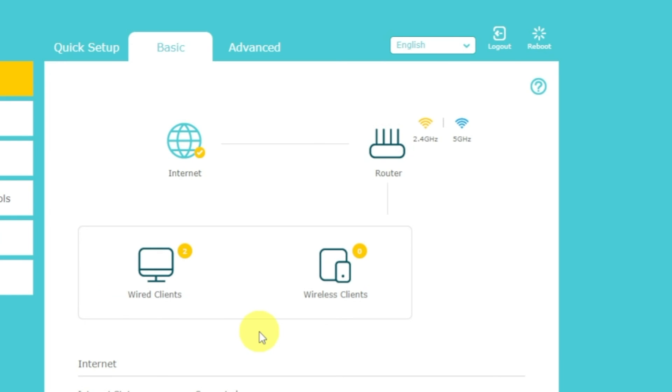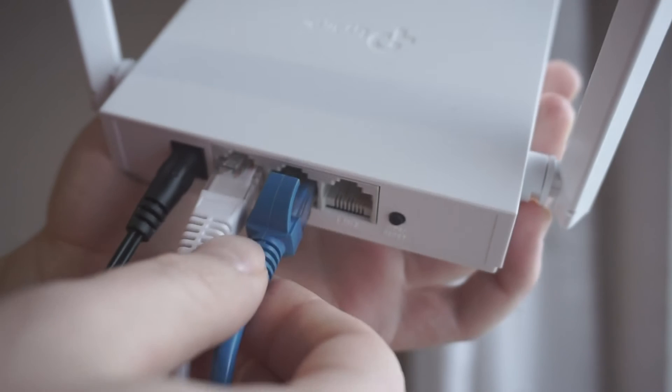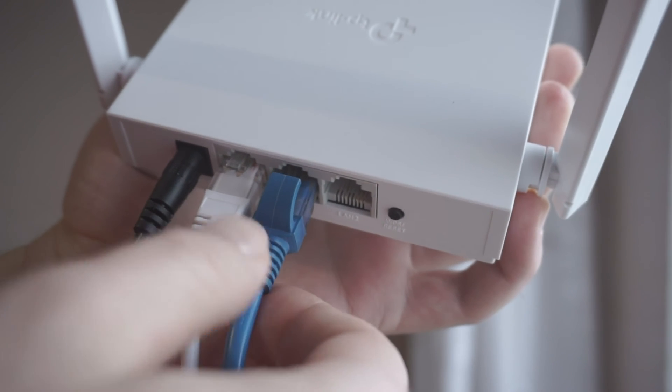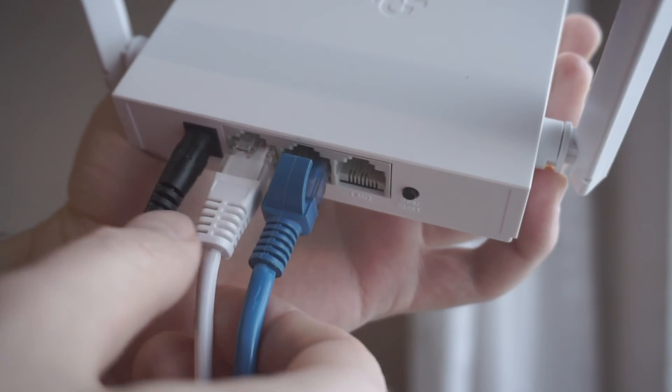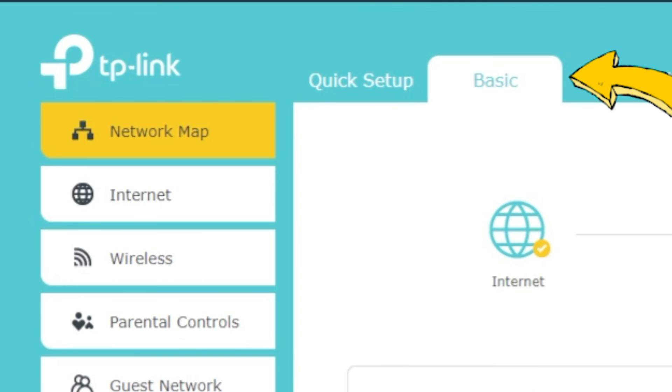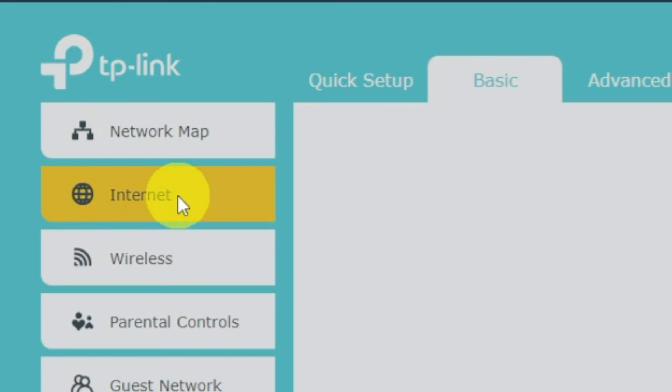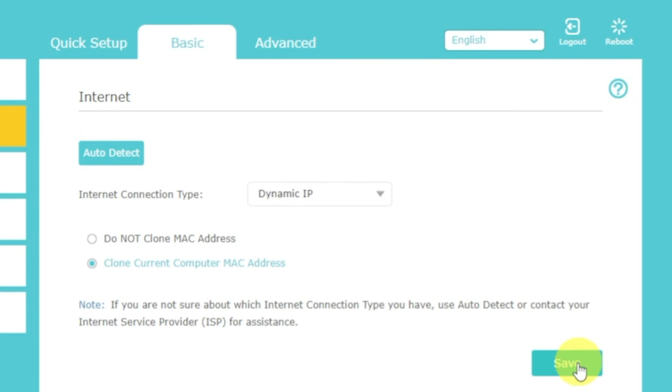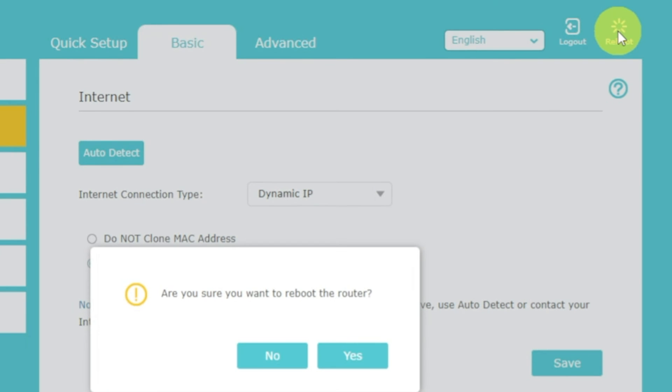If the internet still does not appear, check again whether you have connected all the cables correctly. If after all manipulations you still have no internet, then go to the basic tab, then select internet, and then clone MAC address. After that, save the settings. Reboot your router and after a couple of minutes check internet connection.